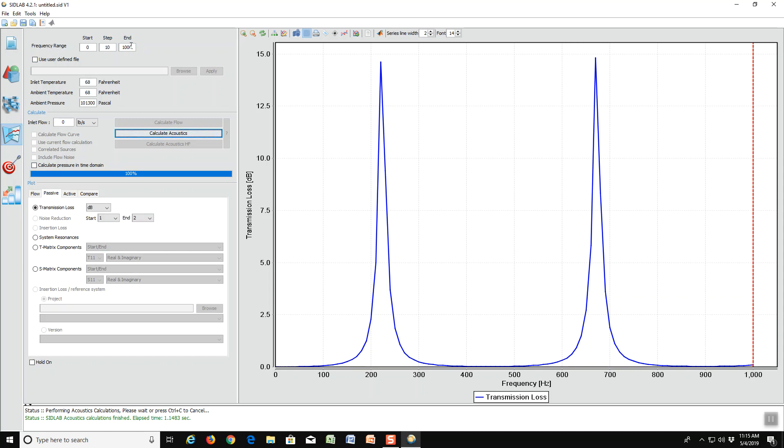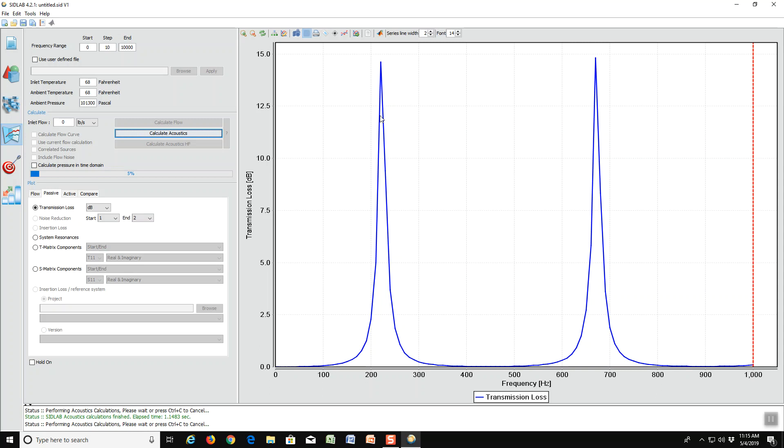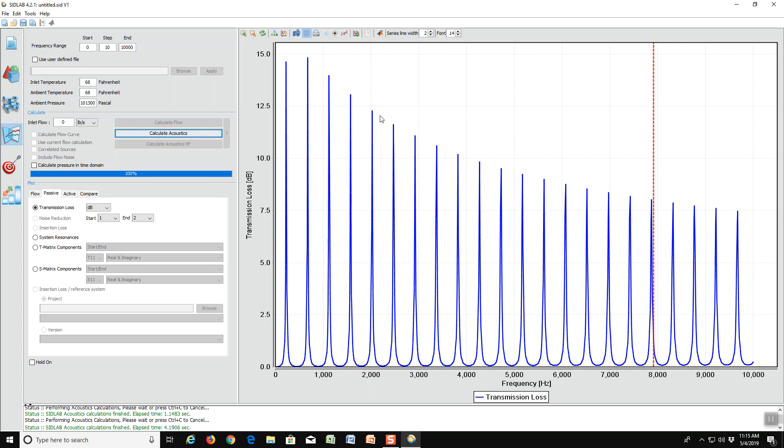Now suppose we want to see how valid the model will be at higher frequencies. We can calculate the whole model up to ten thousand hertz and see what happens. Notice that the red line is at eight thousand hertz, which is less than ten thousand to where we calculated. So that means that the SIDLAB model is very accurate up to the red line. In fact, that is the plane wave region where SIDLAB is applied. So the model is very good below that.